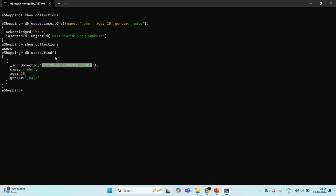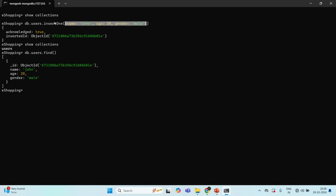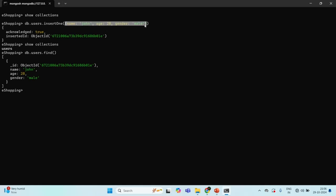Remember: when we use the insertOne method on a collection, if that collection already exists, the document is simply inserted into it. But if that collection does not exist, MongoDB will first create that collection and then insert the document. This is one way of creating a collection by inserting a document into a non-existent collection.